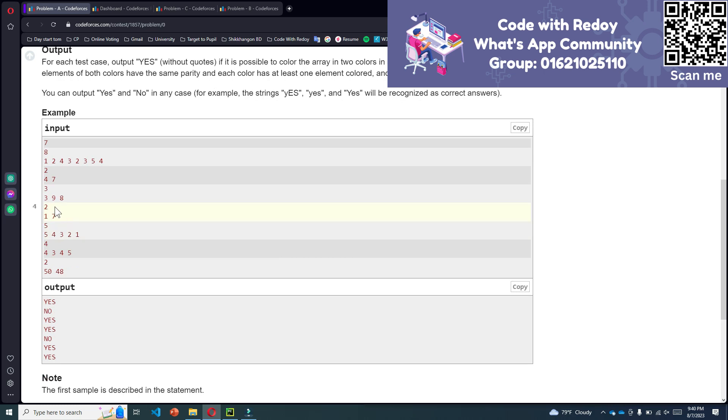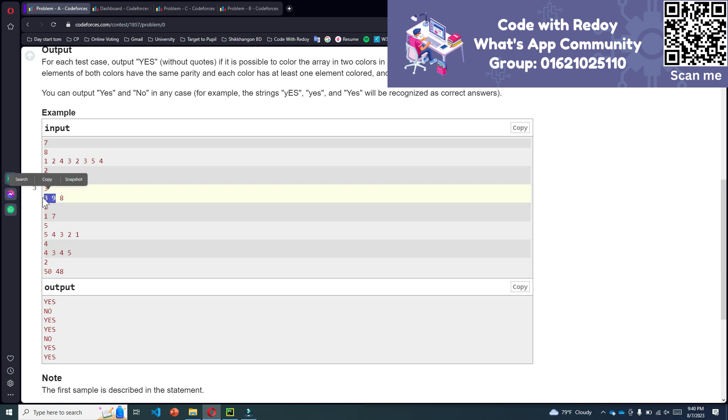Let's take an example: 3, 9, 8. In this array we have two odd numbers and one even number. If we make the sum of the odd numbers 9 and 3, the summation is 12, and the even number is 8. So 12 and 8 both are even numbers.